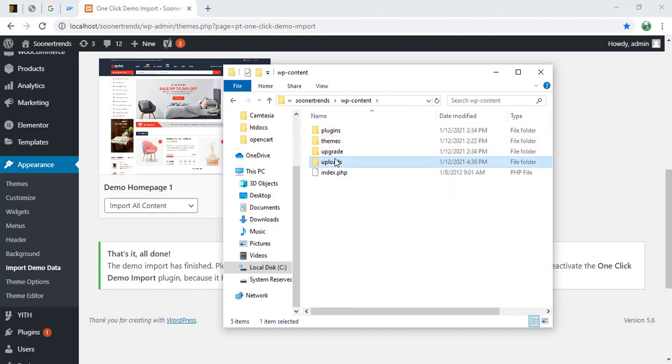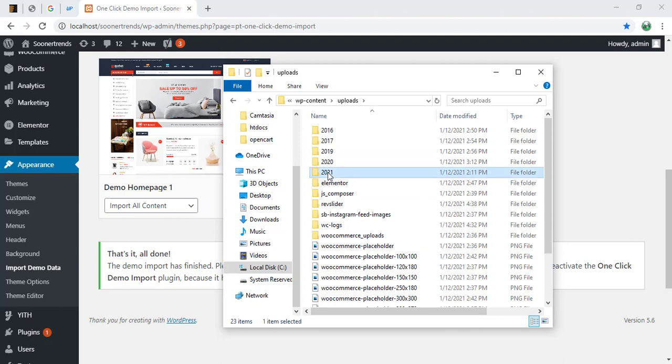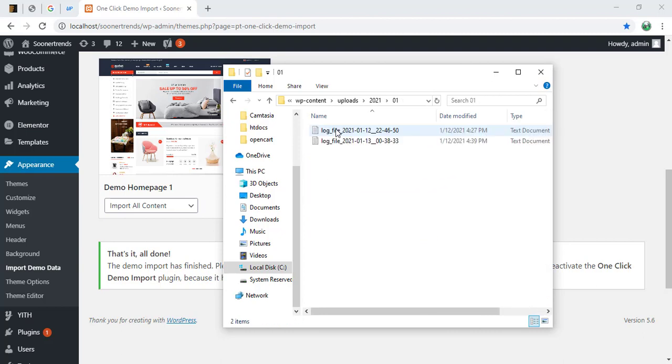We're going to go to WP content, you're going to go to uploads, click on year. It's 21, 01 folder. And we have two log files there.